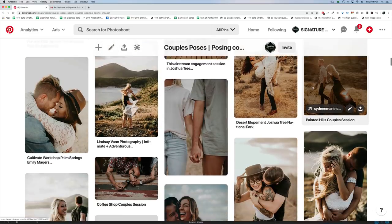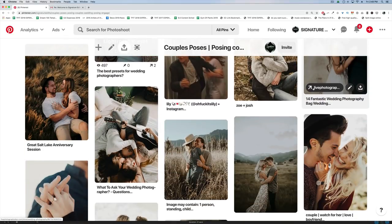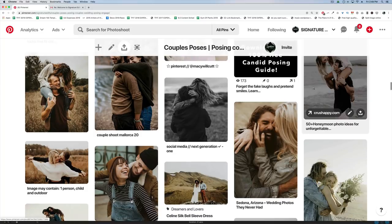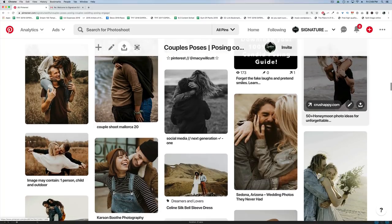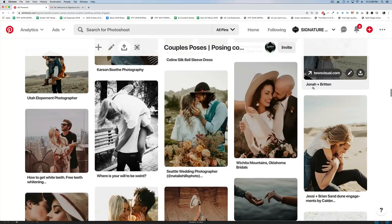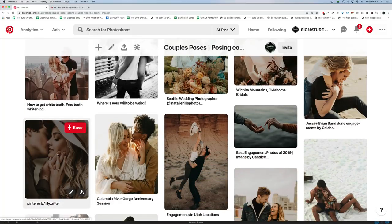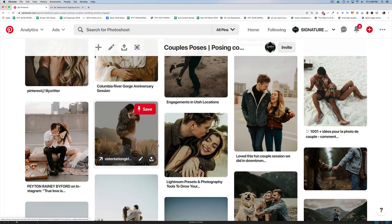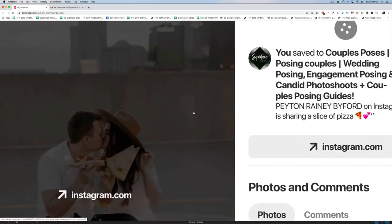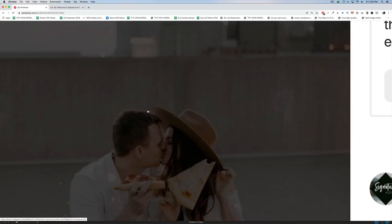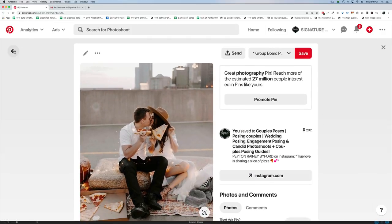Point number one when it comes to getting great skin tones in your photo edits is the lighting. As we scroll through you'll notice that most of these photos — probably ninety percent — were taken with backlight close to sunset at a really nice time of day, so we've got very soft, beautiful, saturated light. The photos that aren't backlit were taken on a cloudy day. You can tell if a photo is backlit by looking for the halo or ring behind your subject.